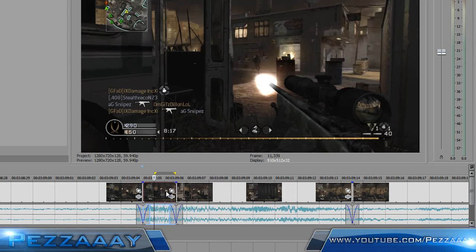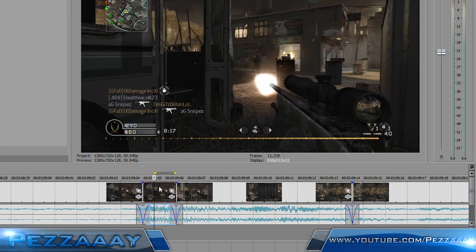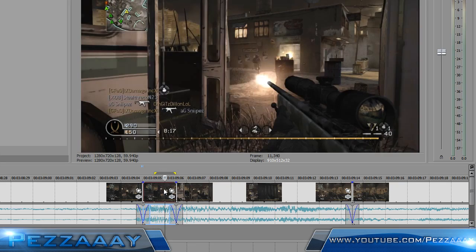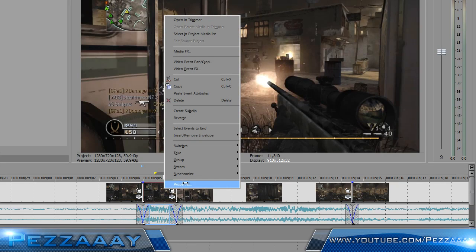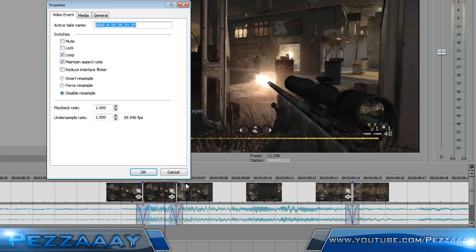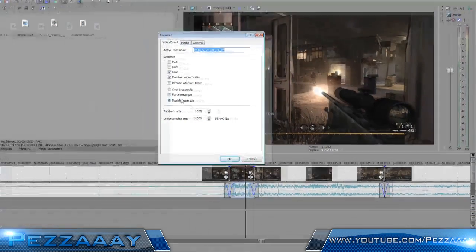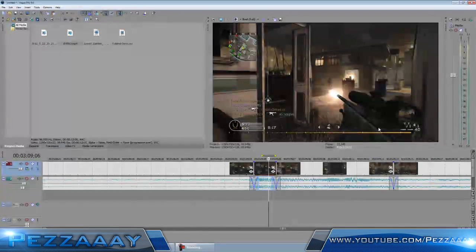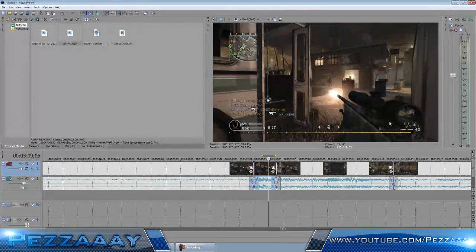What you want to do is go to your clip, right-click it, and go to Properties. Make sure that you have Disable Resample on. What that does is it disables ghosting.